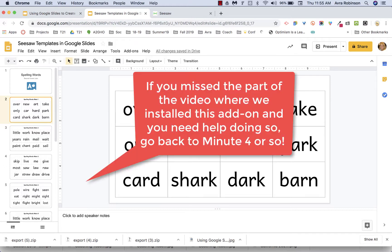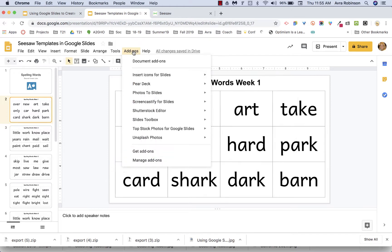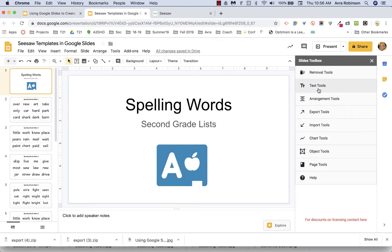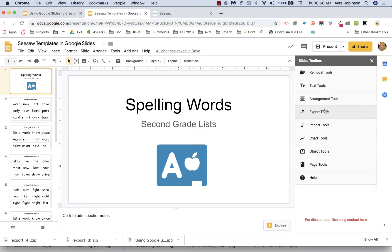To launch the Slides Toolbox add-on, return to the Add-ons dropdown menu and find it. This account has additional add-ons installed, but I'm going to choose Slides Toolbox and head over to Open. Once Slides Toolbox is open, it opens in a right-side panel. There are lots of different tools — I could spend hours showing you all the cool things this add-on does — but to stay focused, for the purpose of this video we want to go to Export Tools.